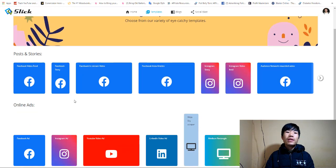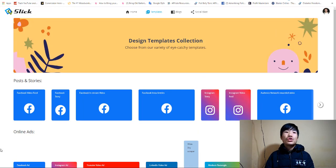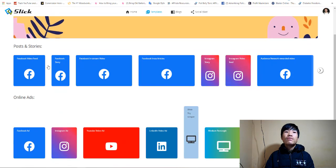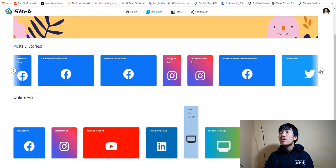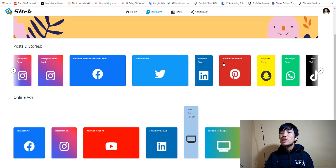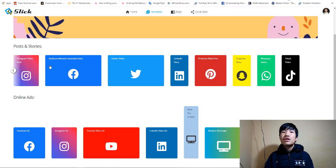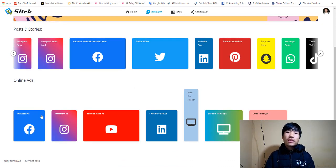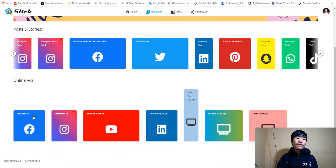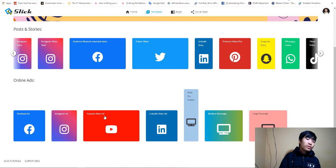Now let's go back to the software. It's very easy to use. They have already done-for-you sizes right here. If you want a video for your Facebook feed, Facebook story, Facebook screen video, Facebook Instagram article, Instagram story, Twitter video, LinkedIn video, Pinterest video, Snapchat video, WhatsApp video, TikTok video — all included in one app. You can also create Facebook ads, Instagram ads, YouTube video ads, and LinkedIn video ads.